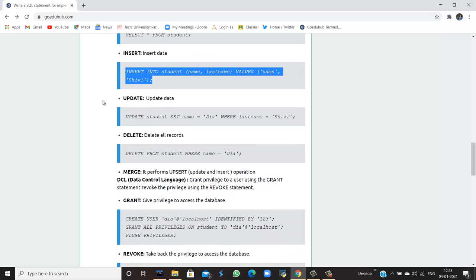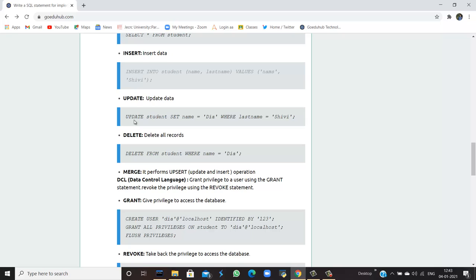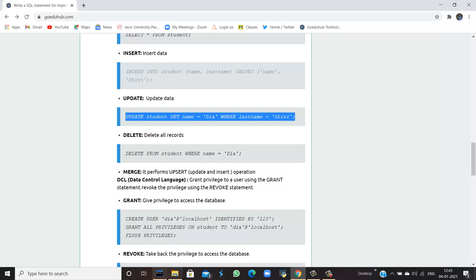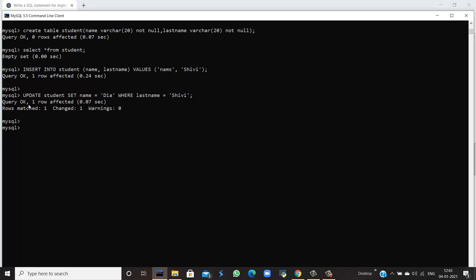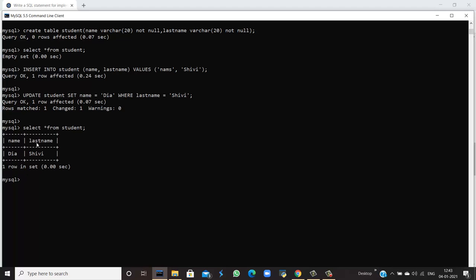To update values, I use the UPDATE command. For example: UPDATE student SET name = 'dia' WHERE last_name = 'shivi'. This means wherever the last name is 'shivi', the first name will be changed to 'dia'. Running this query shows: query is okay, one row matched and one is changed — 'nams' has been replaced with 'dia'. Running SELECT now shows name is 'dia' and last name is 'shivi' because we updated after inserting.